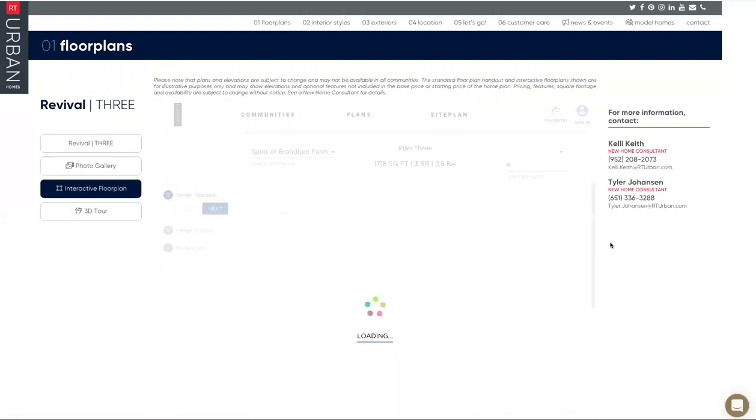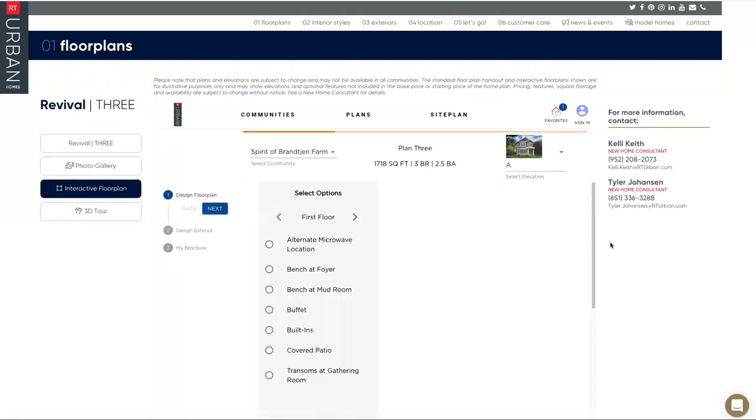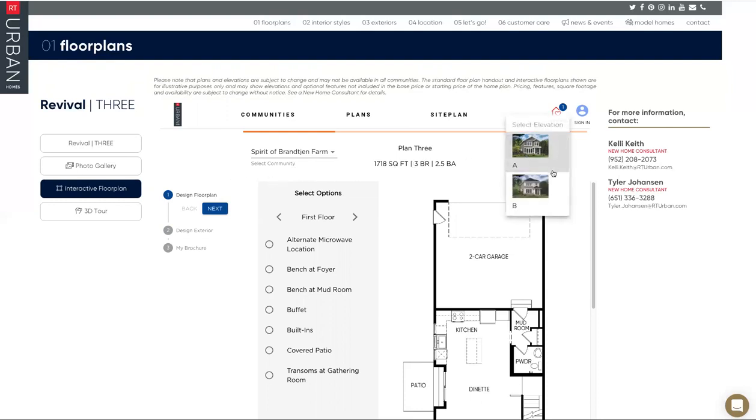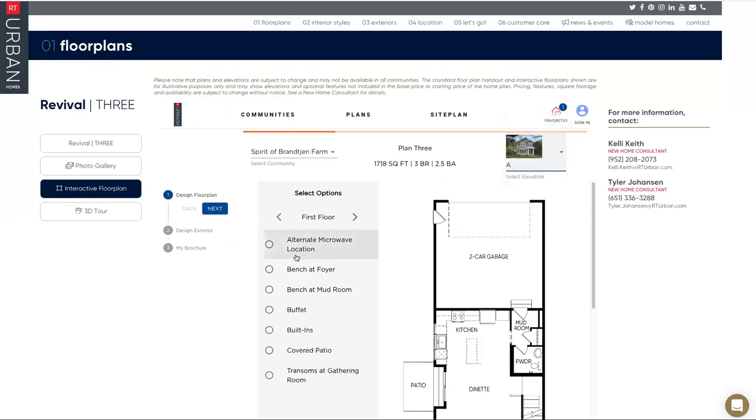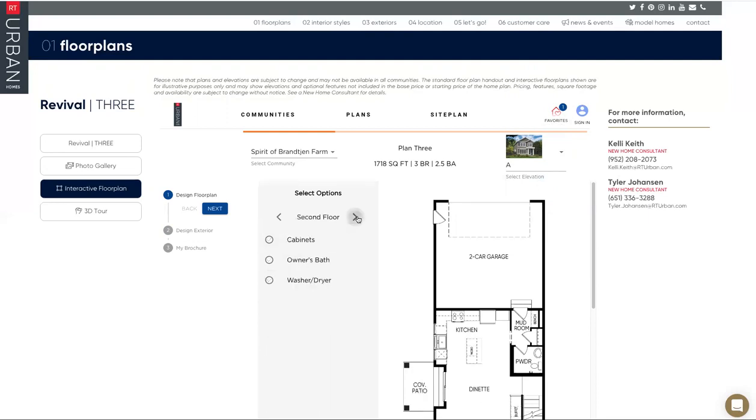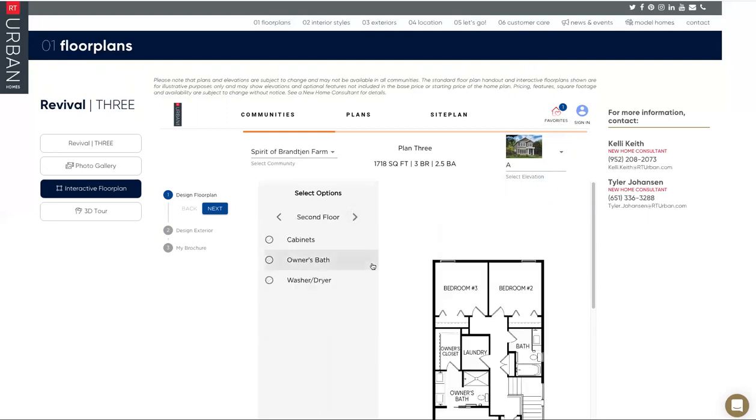And then lastly, the purpose of this video, the interactive floor plan. So as this loads up for us, all we need to do is follow these steps one through three. So step one, we're basically starting off with choosing an elevation A or B. We're just going to stick with B. And then it will bring you to the first floor optional items available. And as I click on each item, as you can see, they're actually being added to the floor plan in real time.